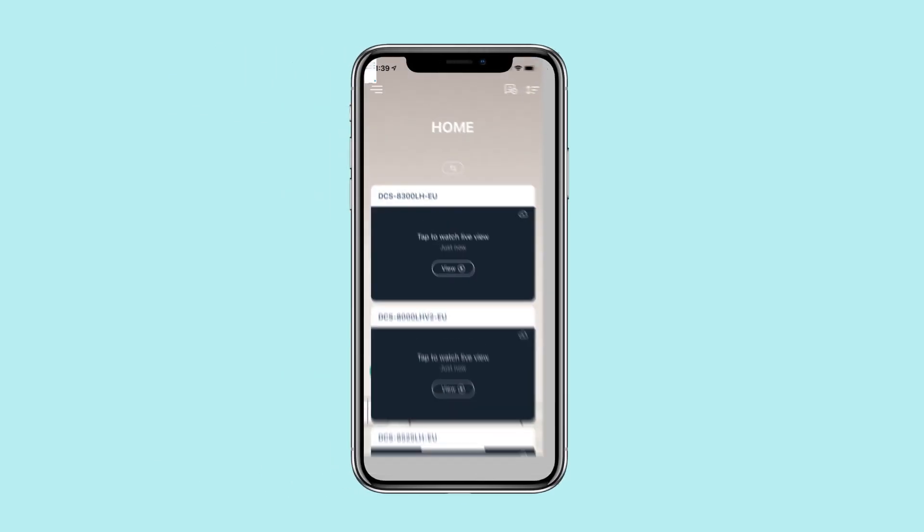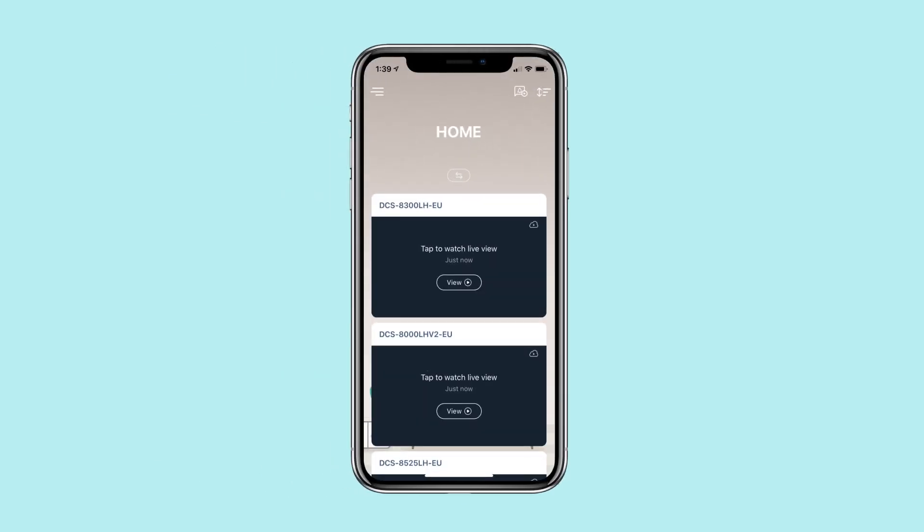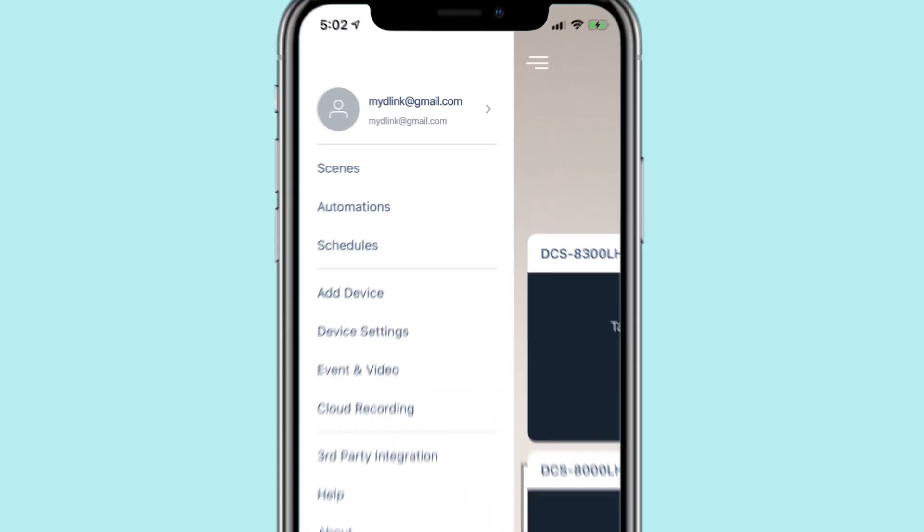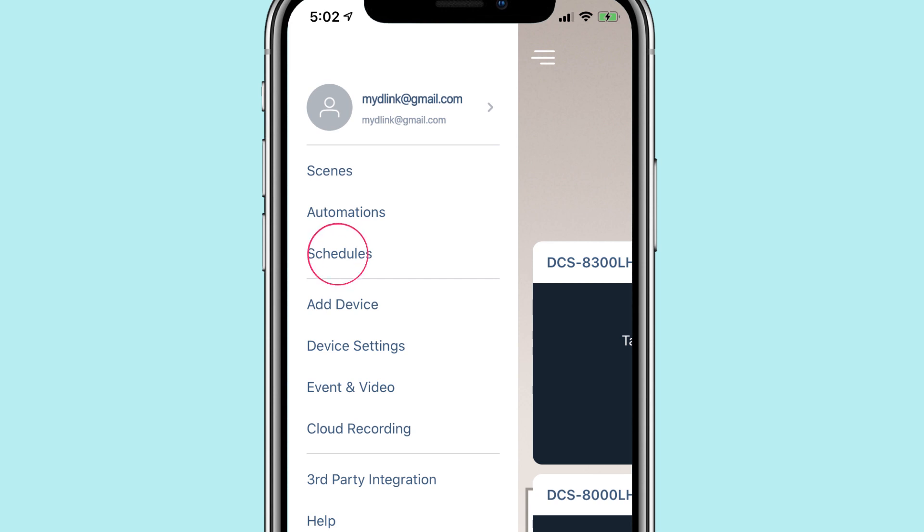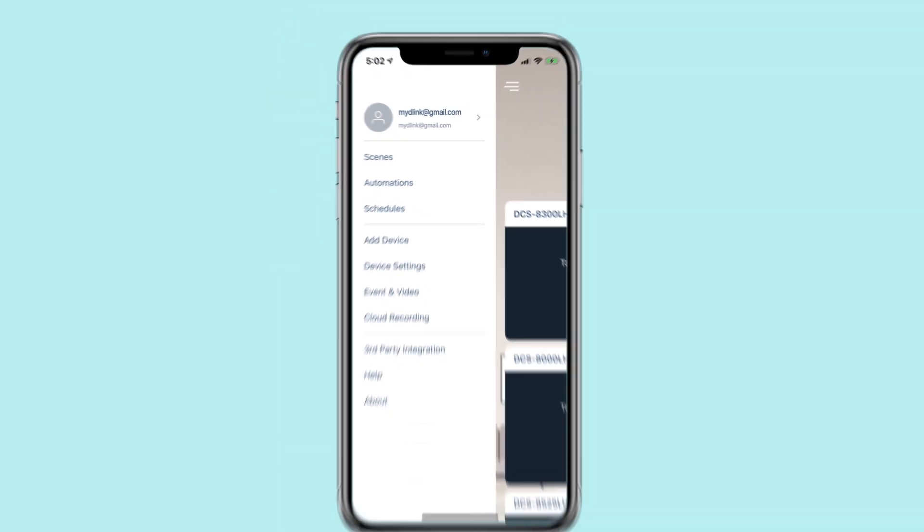Begin by launching the My D-Link app. Access your My D-Link app menu by tapping the menu button. Tap Schedules in the menu.